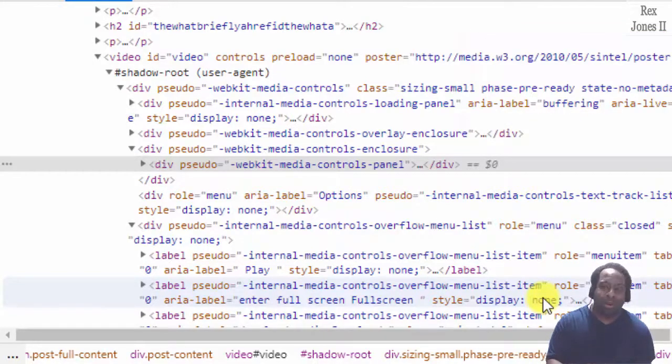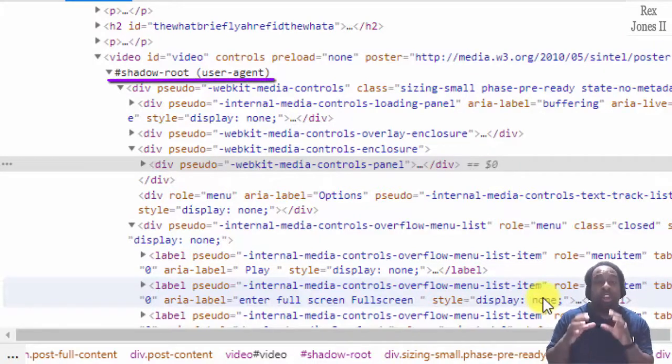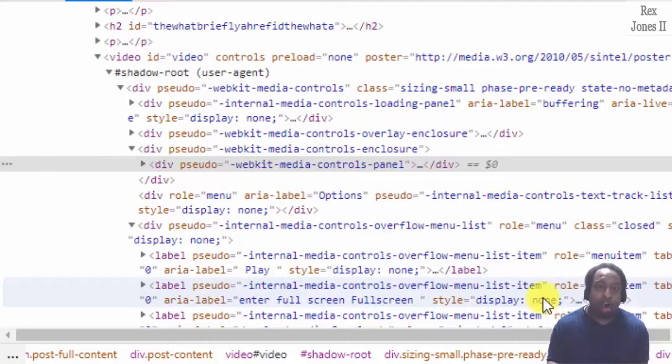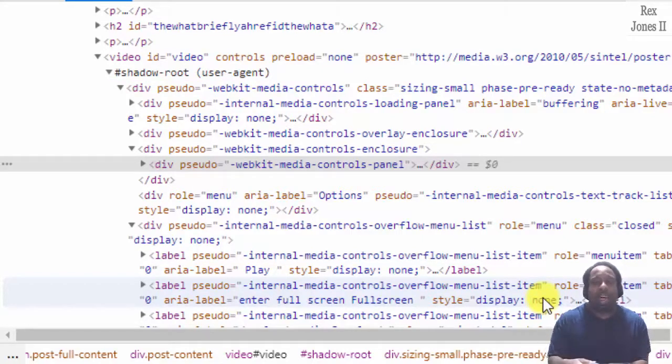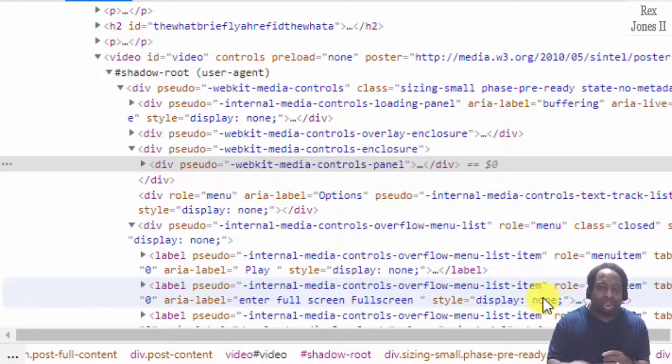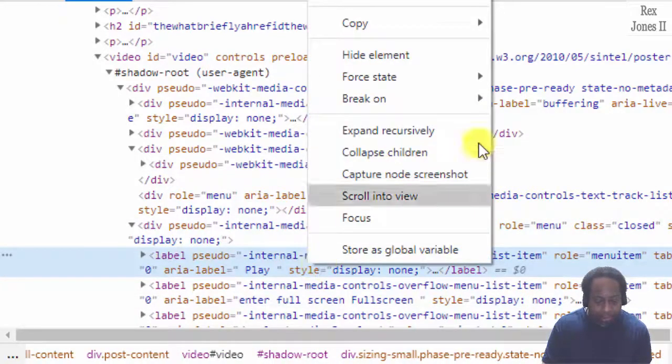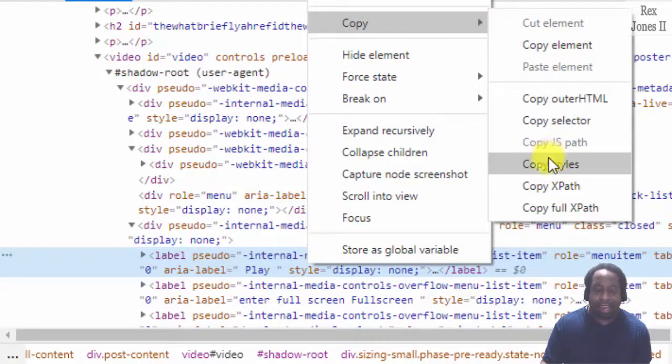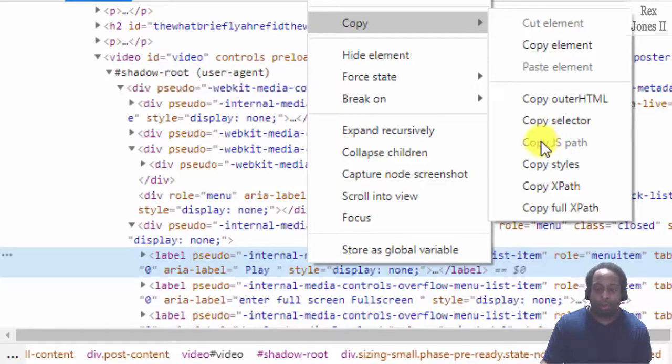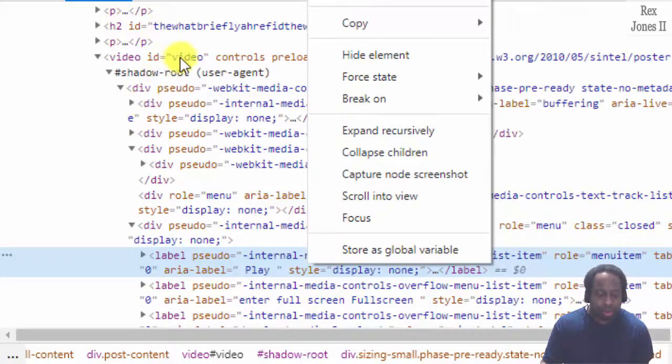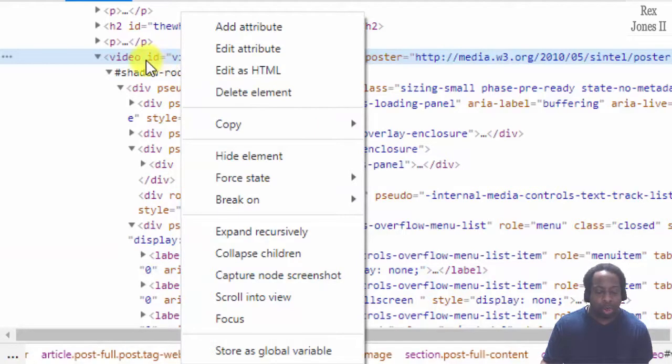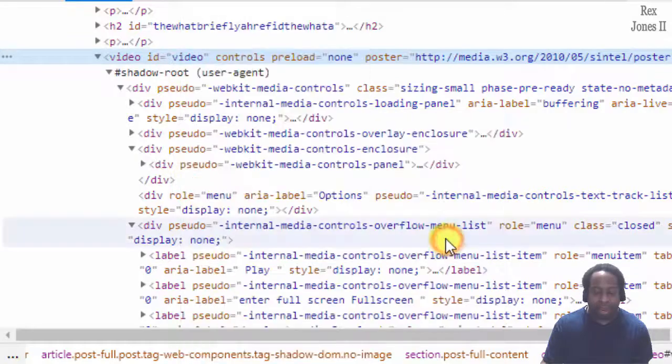There is no way around it. This is a closed Shadow DOM mode because the element shows shadow root user agent. Recall from the previous session we can't create our own JavaScript path or copy the JavaScript path. I am going to try and copy the JavaScript path by right clicking, and copy JS path is disabled. It does not highlight with the gray background. So let's go ahead and copy the JavaScript path for the shadow host, which is the video tag. Copy JS path and go to the console.